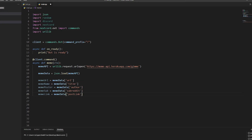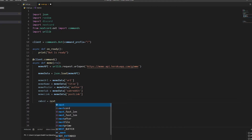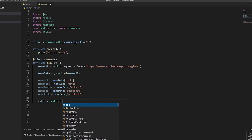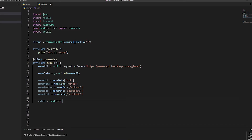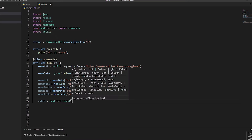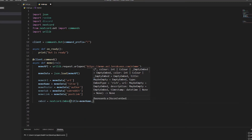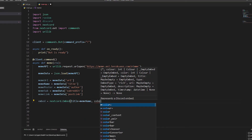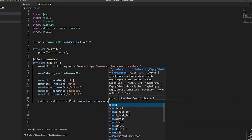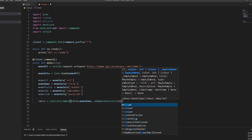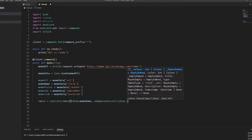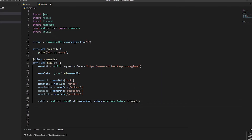Now we're going to create the embed. We'll add the color of the embed as orange, because you know, Reddit - you can do whatever color you want. We do 'nextcord.Embed', with 'title' set to the meme name, and then 'color=nextcord.Color.orange()' - make sure you include the brackets otherwise it won't work.